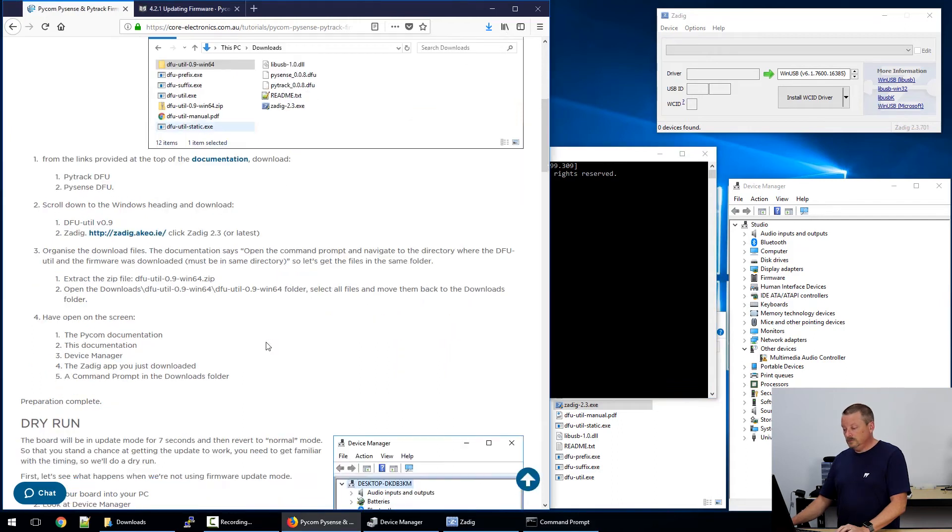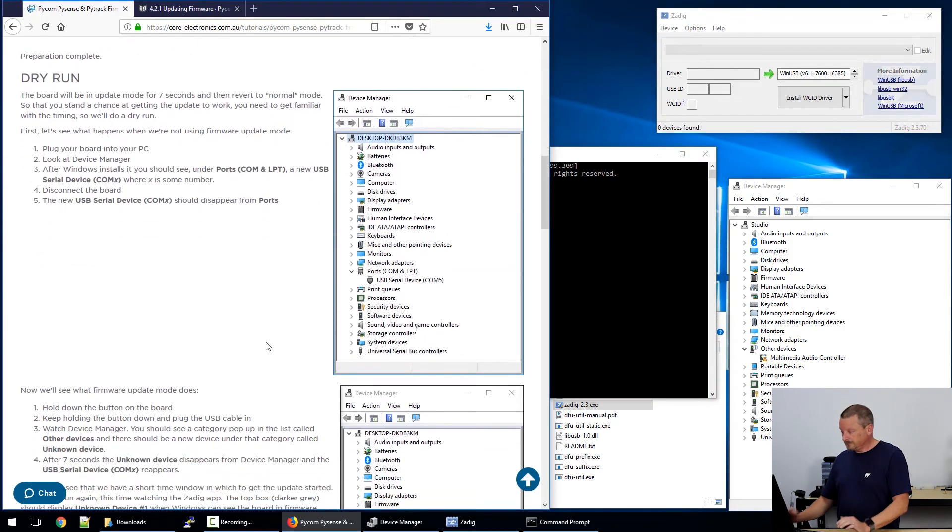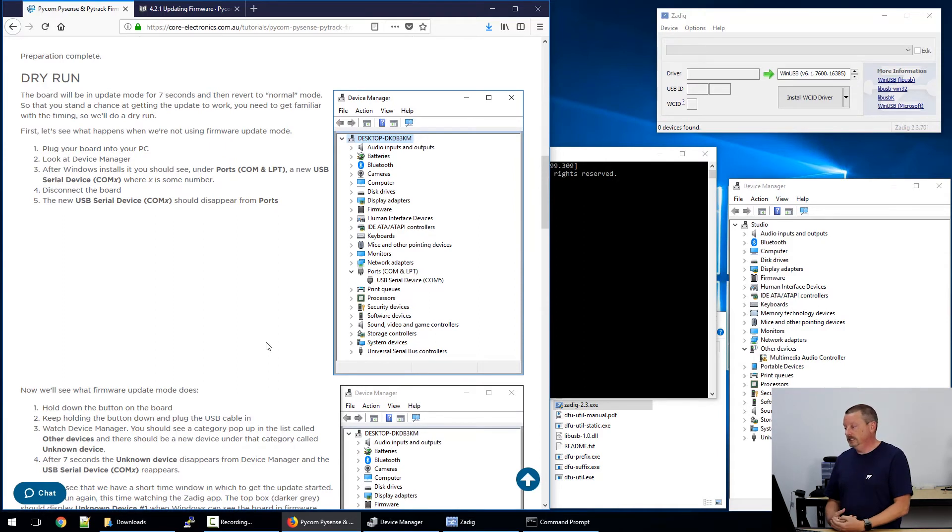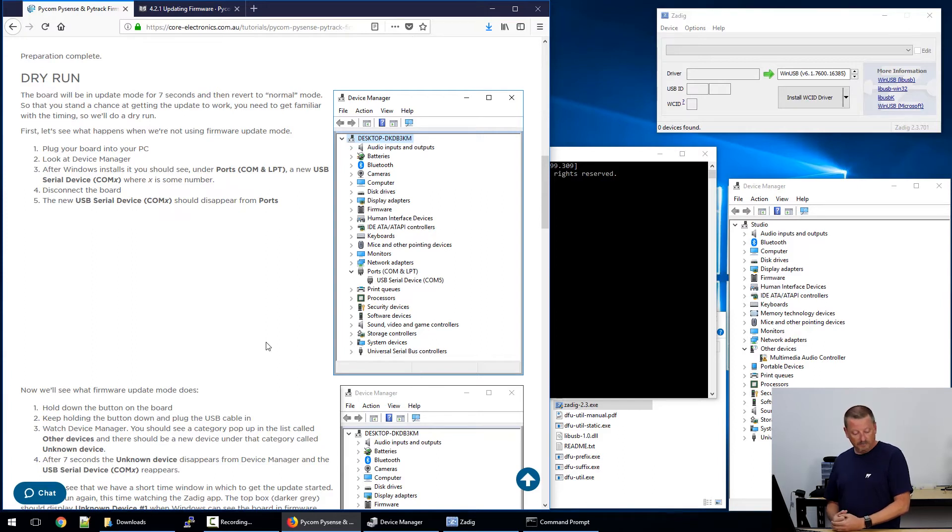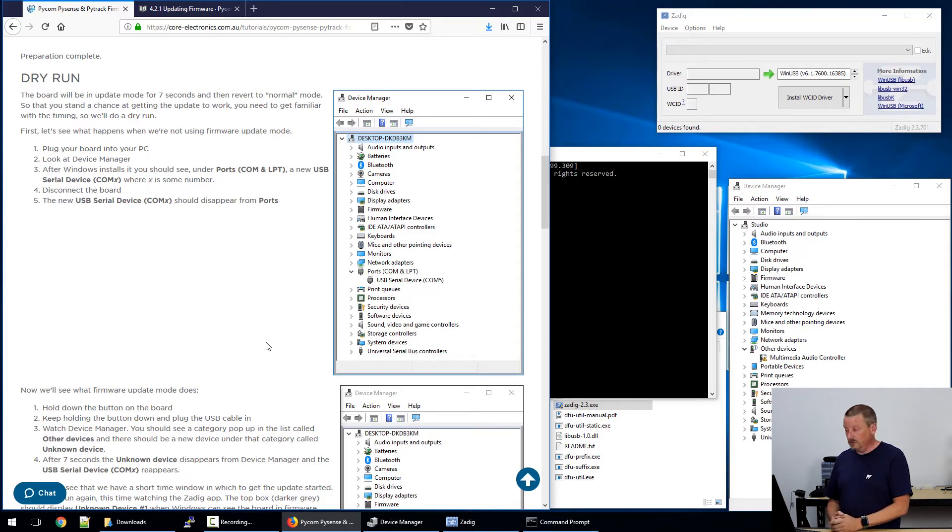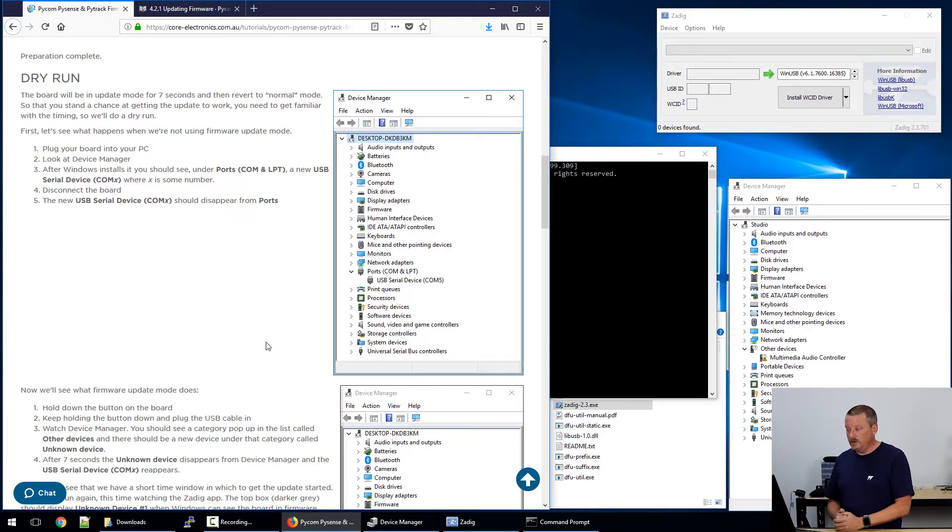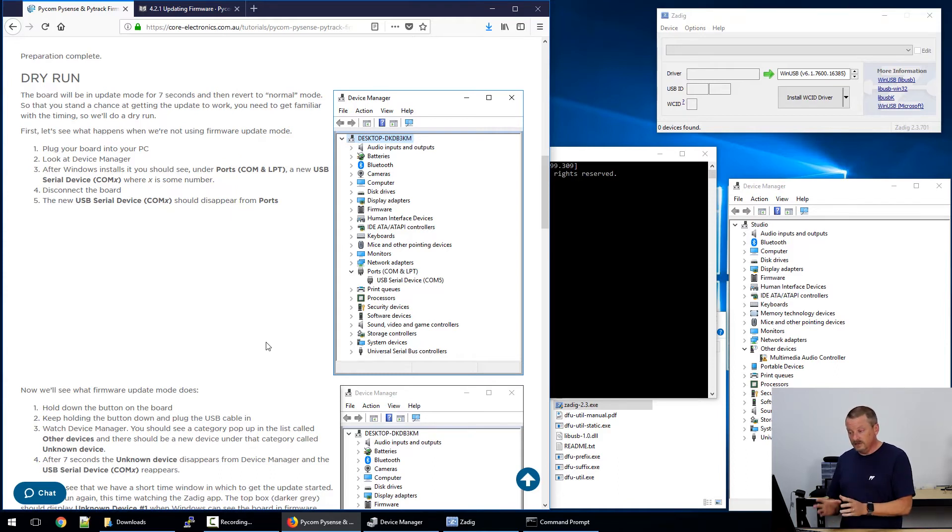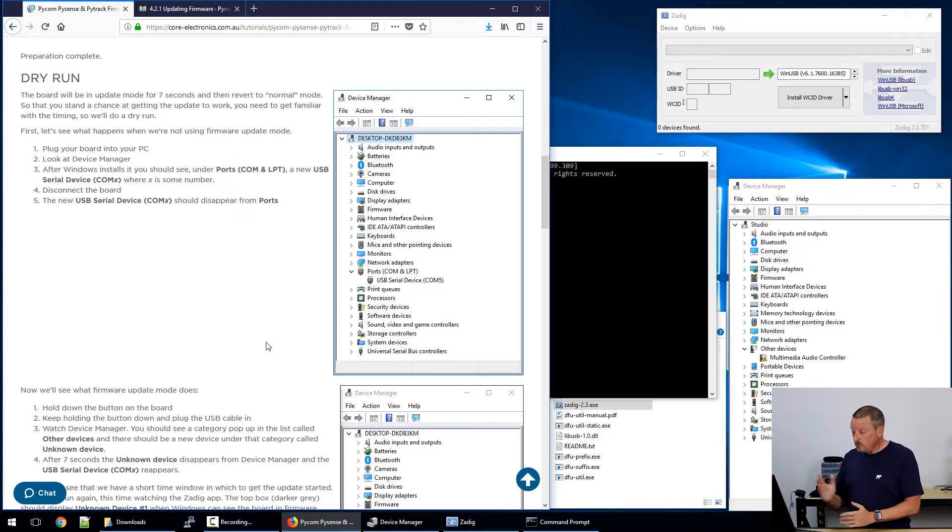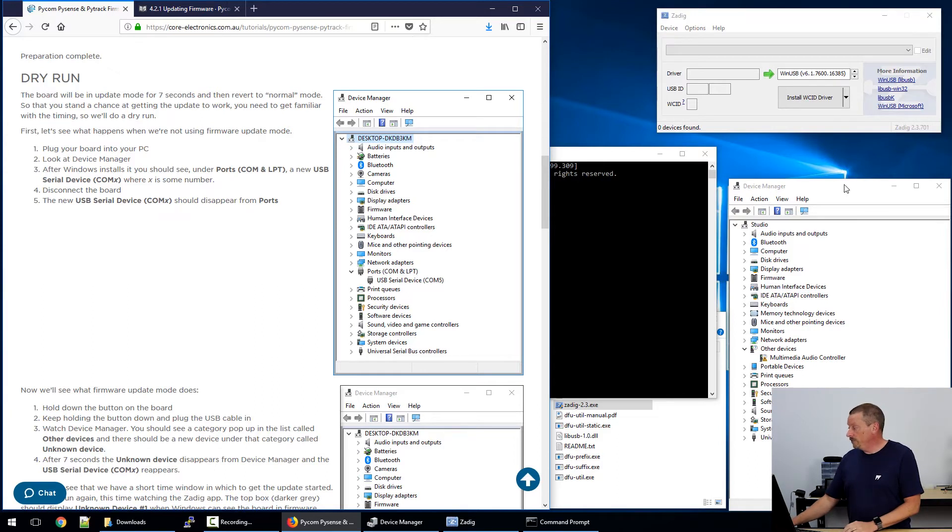Now, dry run is what I've called the next part. What we want to do is get familiar with how this process works, so that you're familiar with especially the timing of it. There's a built-in seven-second delay in this process where when you connect PySense or PyTrack with the button held down, it goes into device firmware update mode, and it stays in that mode for seven seconds, and then reverts back to being just a normal serial device. So there's a seven-second window in which to get something done. And rather than try to do the whole thing in seven seconds, we can just do it over and over and get a step done each time.